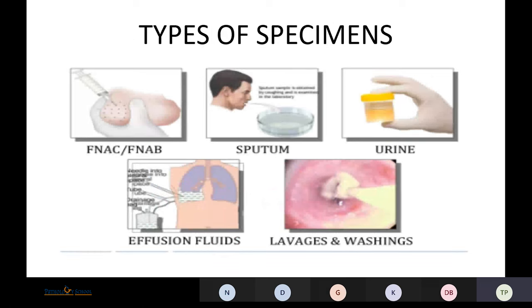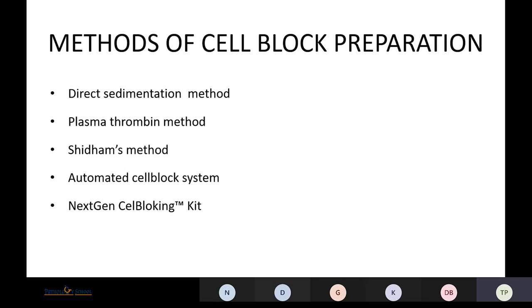What kinds of specimens can be used in cell block preparation? Basically, all samples that come for cytology can be used, which includes FNA samples, sputum, urine, effusion fluids, and lavages.